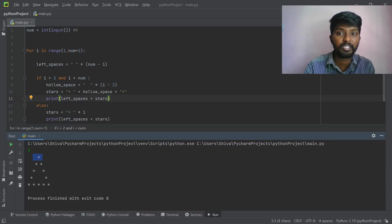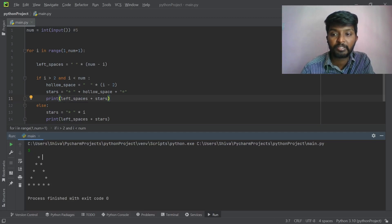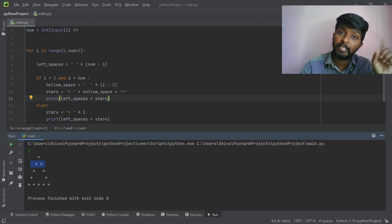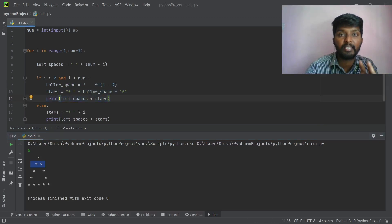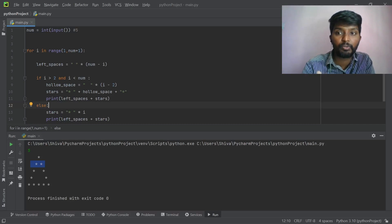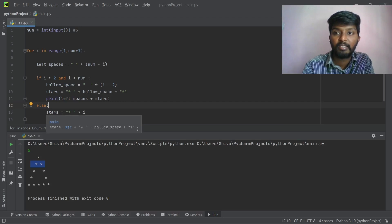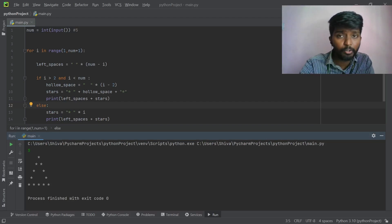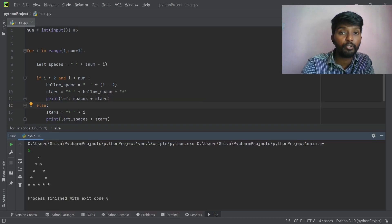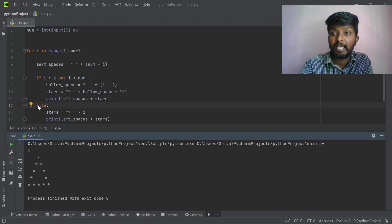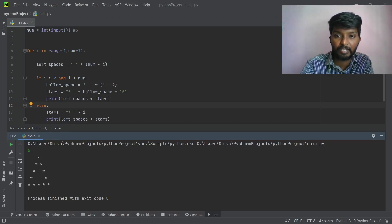In the first iteration, there is one star, two star, three star — there is one star. This line will be printed from the second line. Number greater than two, and number less than... i greater than two, and i less than number — this will be executed. For the first iteration, there is one star. If 1 is greater than 2, it is not. Else, star into i. I already have 1, so 1 star will be printed. Second iteration, 2 is greater than 2, i is greater than 2, it is printed. 2 is in i, 2 minus 2 is 0 — we have 0 hollow spaces here.